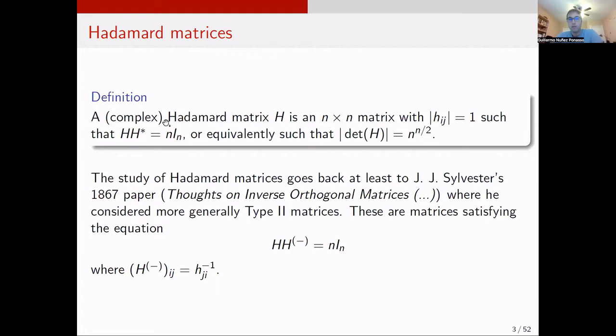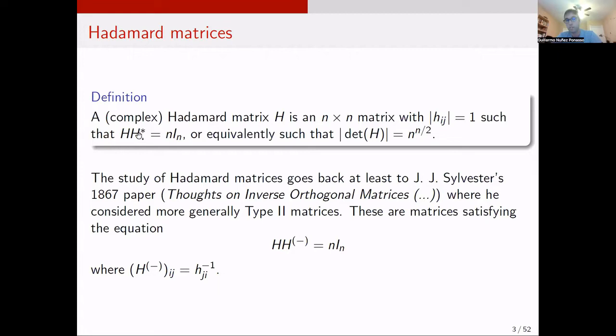The reason I add 'complex' here is because traditionally the term Hadamard matrix is reserved for plus or minus 1 matrices, but the bound applies to any complex matrices with entries of modulus 1. So if your matrix with entries of modulus 1 satisfies H H conjugate transpose being n times the identity, then you call it a Hadamard matrix. This is the same as saying the rows are pairwise orthogonal, or equivalently the columns are pairwise orthogonal.